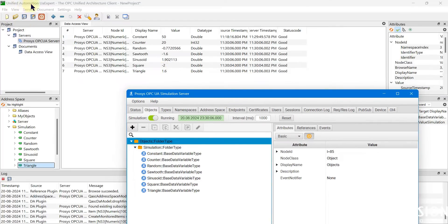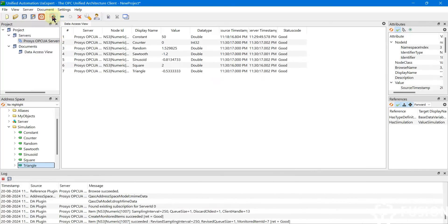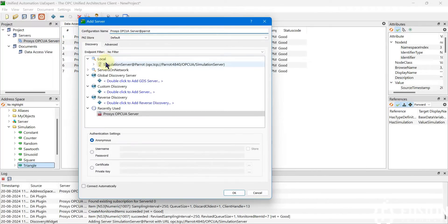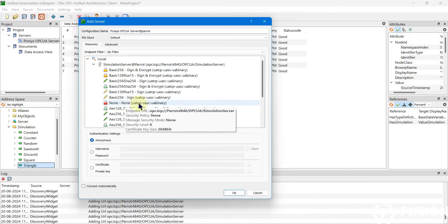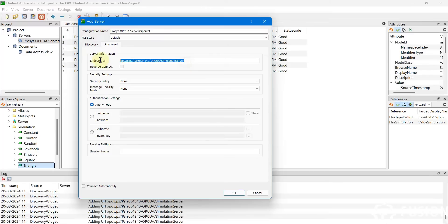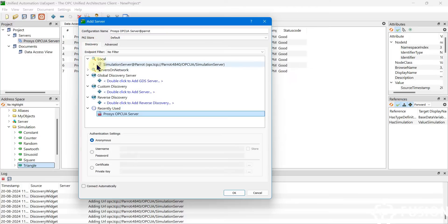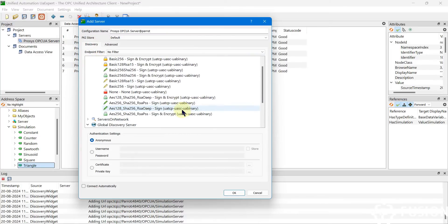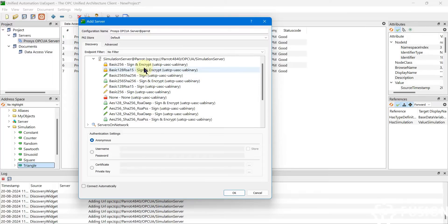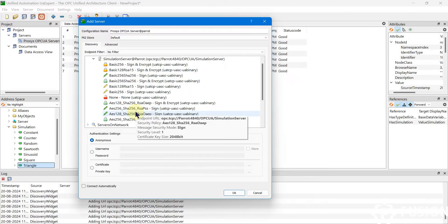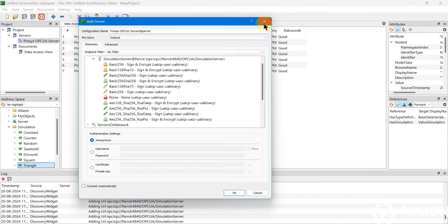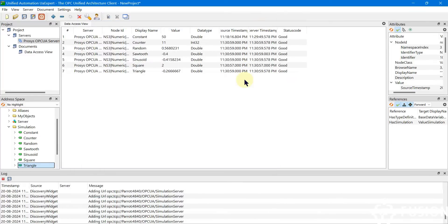This is how you install the UA Expert software and connect it with an OPC UA server. Click the plus icon — if UA Expert finds a local server you can connect directly; otherwise go to advanced mode, provide the endpoint URL, security policy, message mode, and authentication settings. You can also connect via the local discovery, selecting whatever security policy and message mode you want.